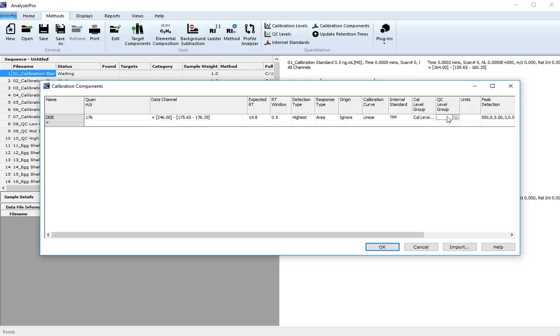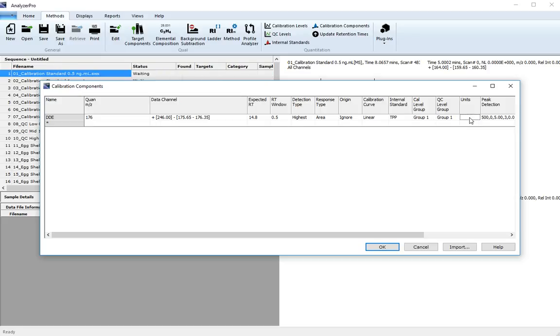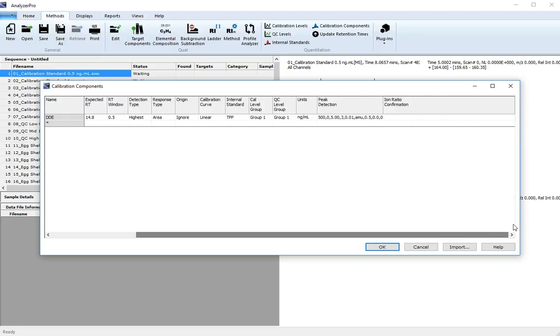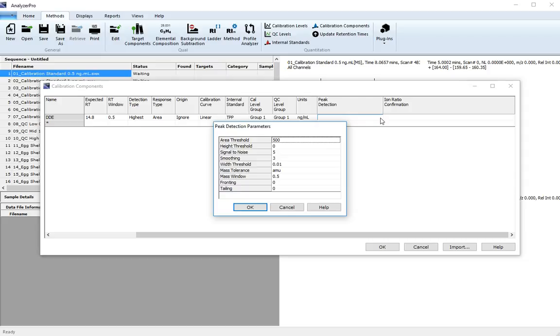And the QC level group is QC level group 1. The units are nanograms per mil, and set your peak detection parameters as we previously did for the internal standard.